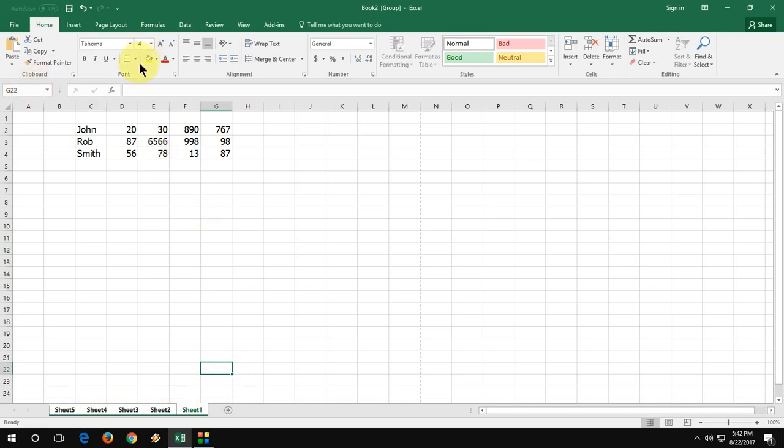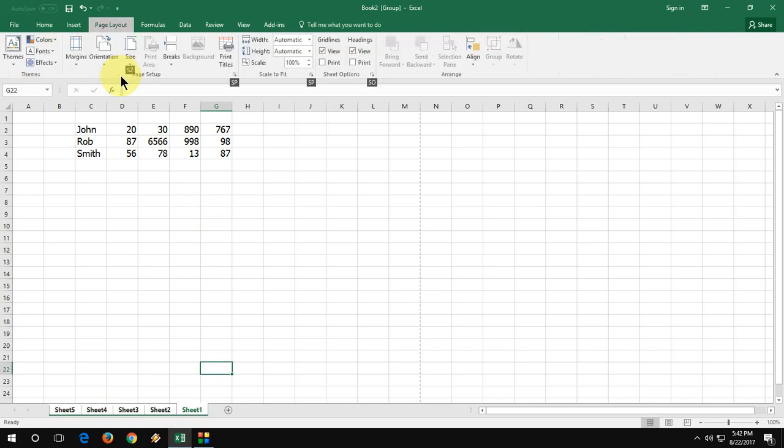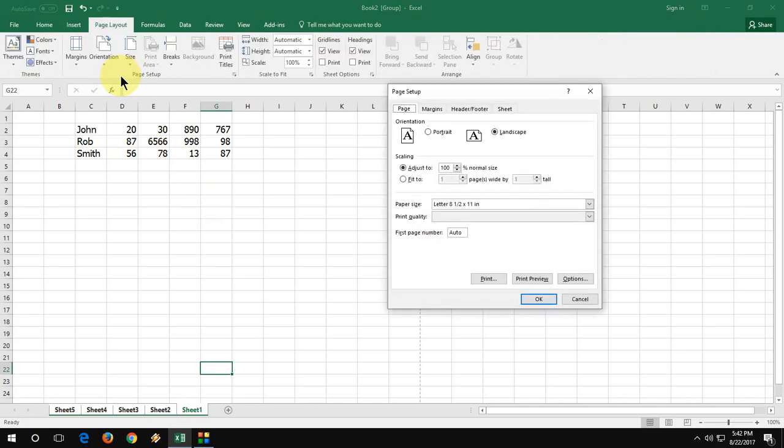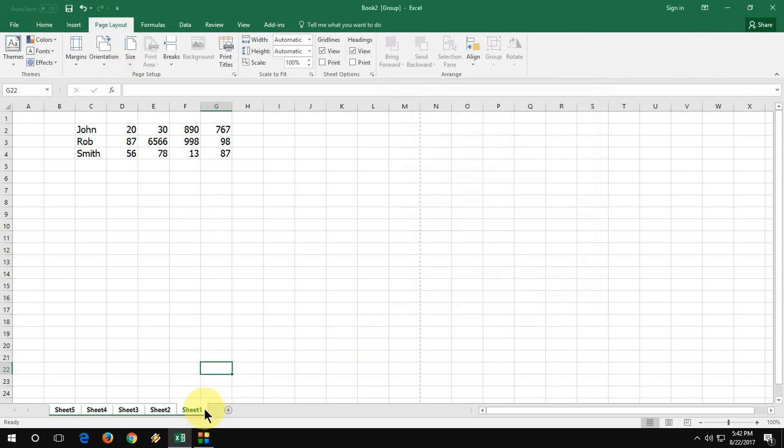And go to page setup. You can use the page setup shortcut key. Now I want to change it to portrait and click OK. And boom, that's it.